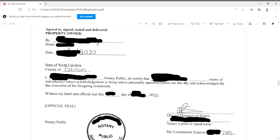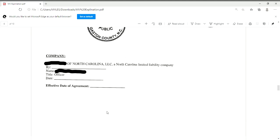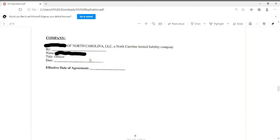Page six is where you're going to do your first notarization. Have the homeowner sign their name as it is written, because it'll already be typed, and have them date it. You as the notary — whichever county you're located in goes here, your name goes here as the notary public, and this line will be the homeowner's name. You will date, sign, print your name, print your commission expiration date, and stamp. You will not do anything at the bottom.